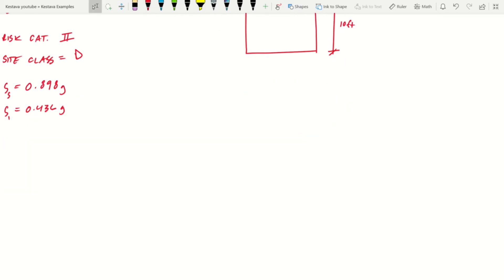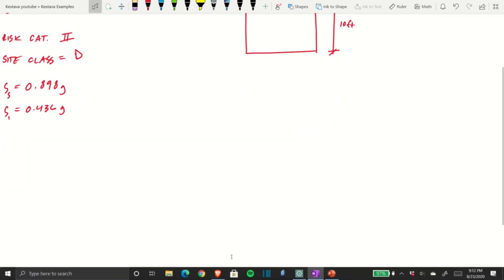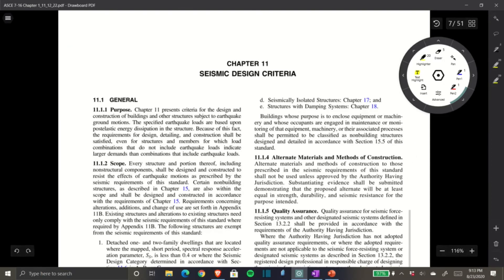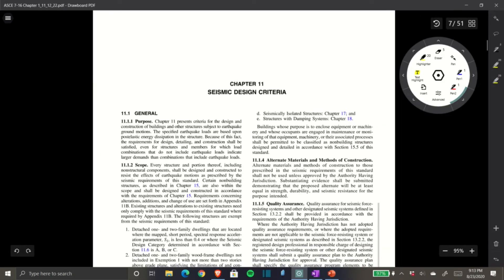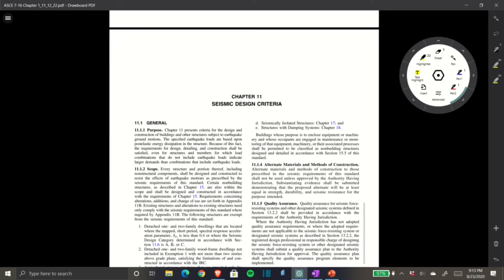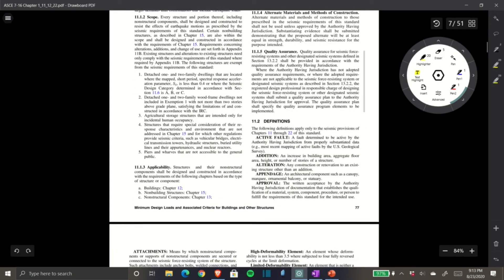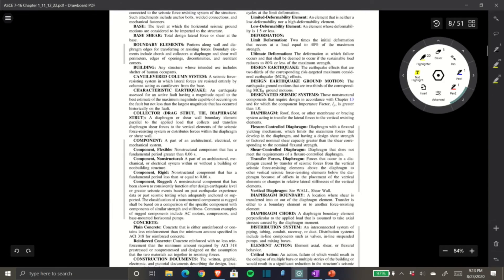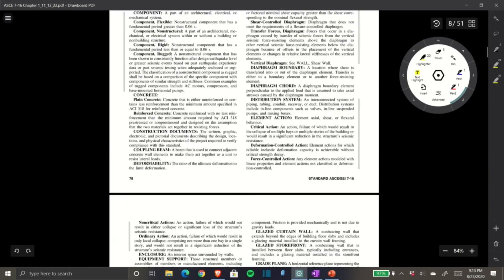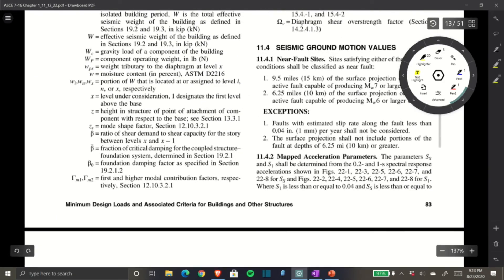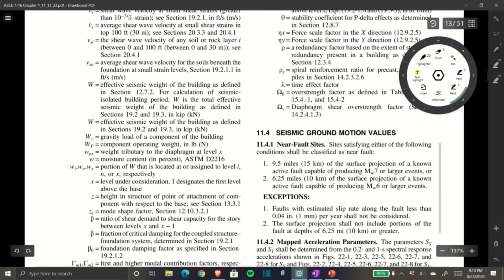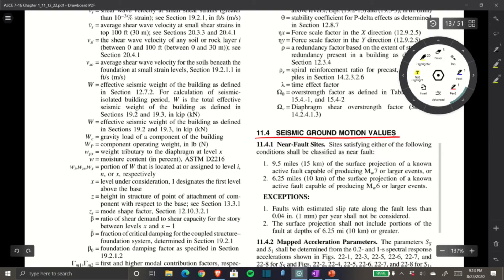Going back to the code, we dive into Chapter 11. Chapter 11 in ASCE 7-16 is defined as seismic design criteria, which is exactly what we're doing today. We land on page 83, Section 11.4, Seismic Ground Motion Values.